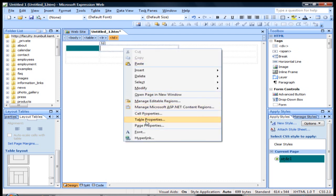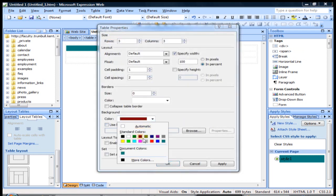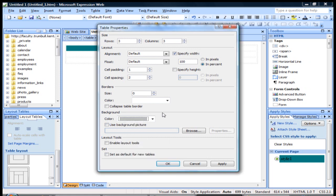One of the things you can also do is if you just want to work with the table properties in general, you can do the same thing and adjust overall settings for the entire table.